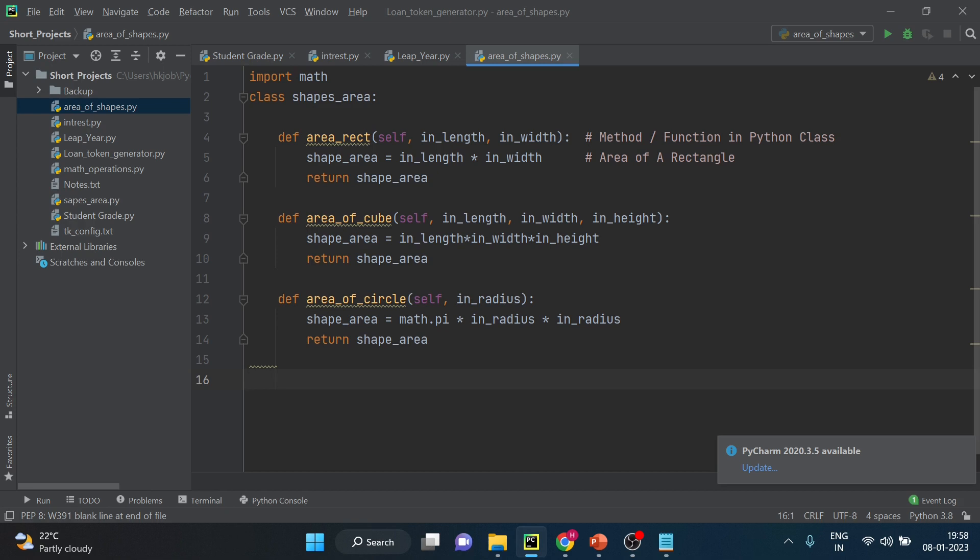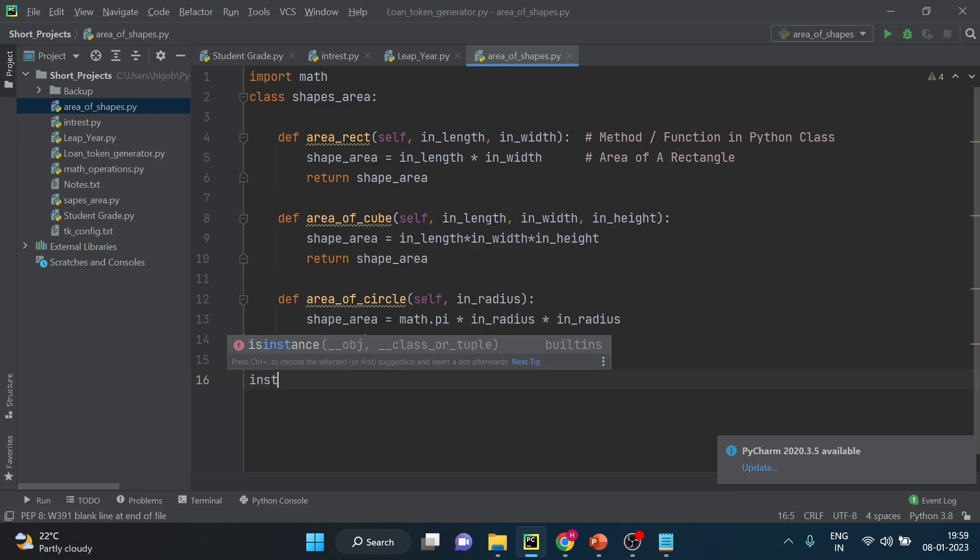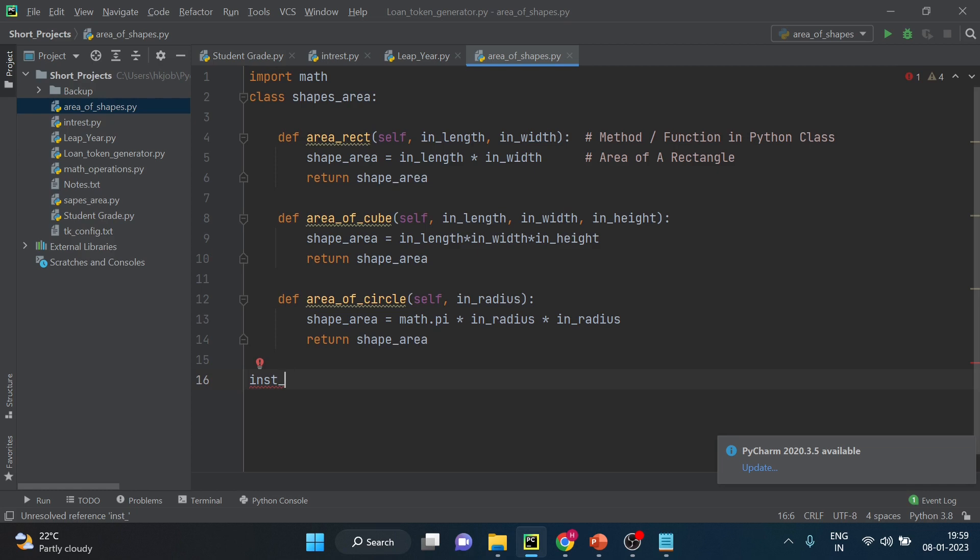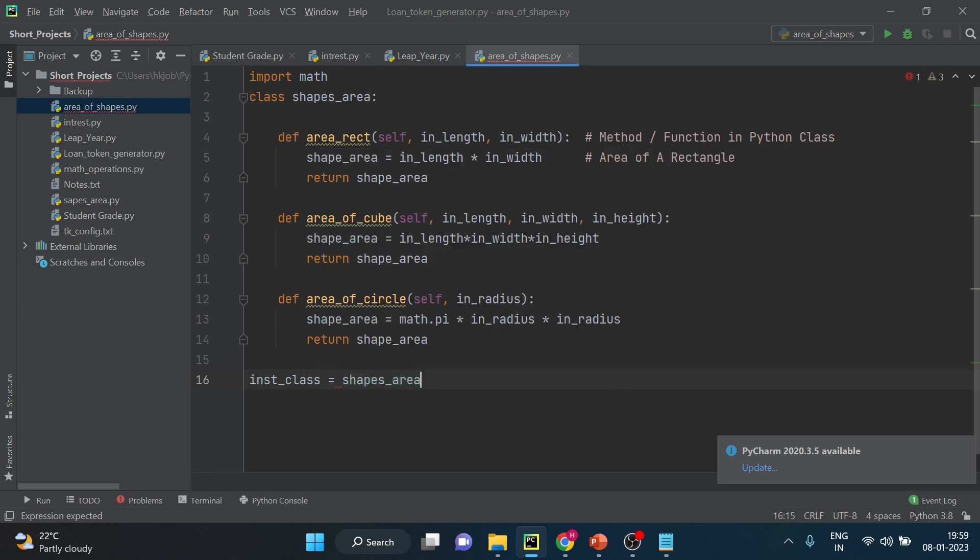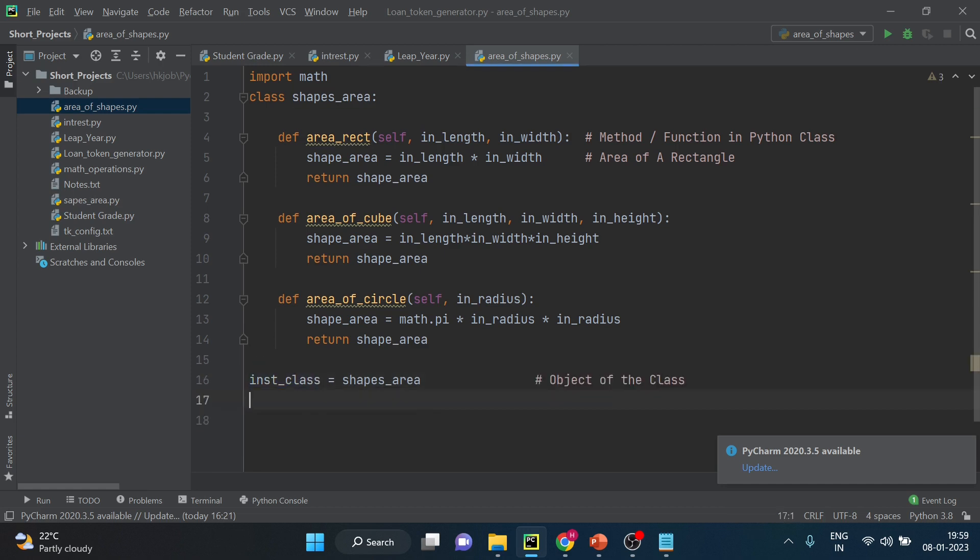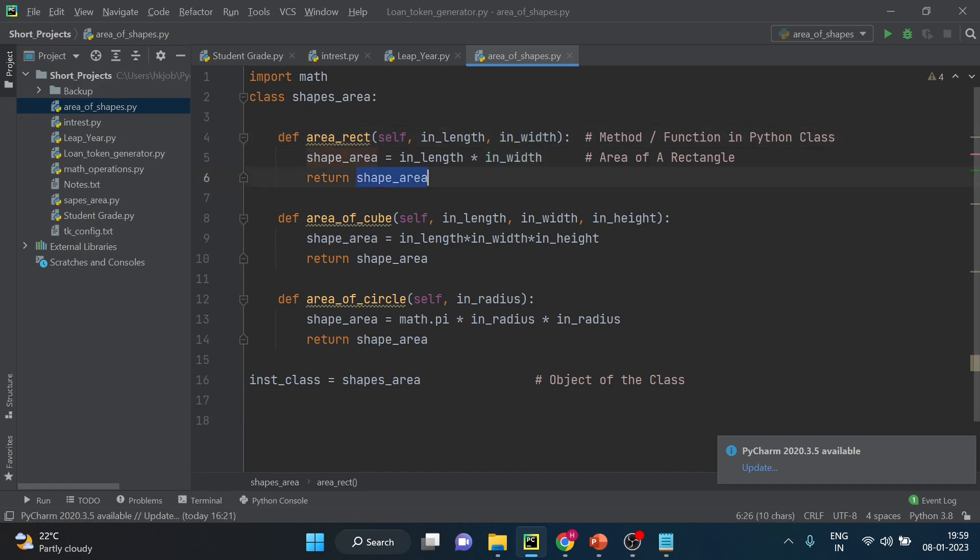First of all we have to call the class or we have to create the instance of class. Instance of class which is my class, you can create any variable shapes_area, and by using this instance or the object of the class now you can call any of the function of this class. So what is the meaning of return? So when you will call this function it will take these inputs and it will give back this information to you, whatever is the output of that function.